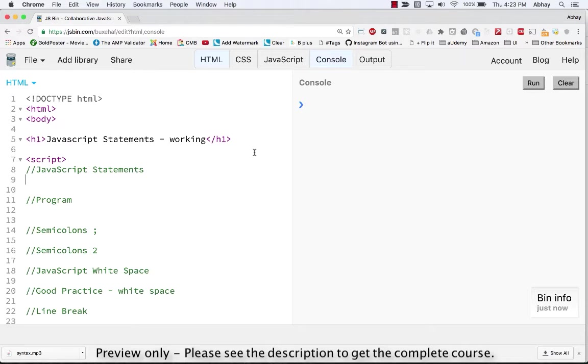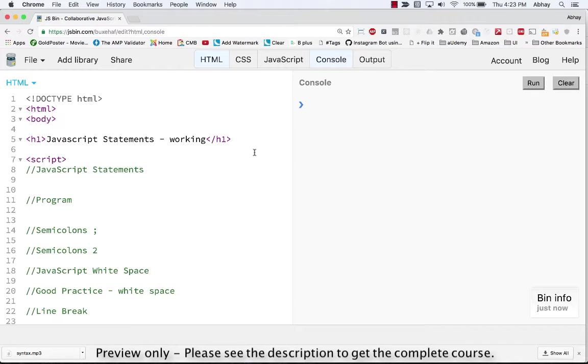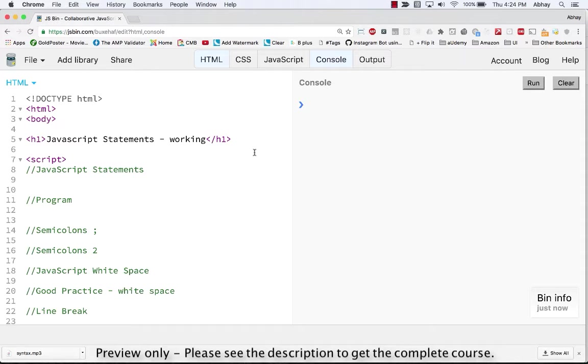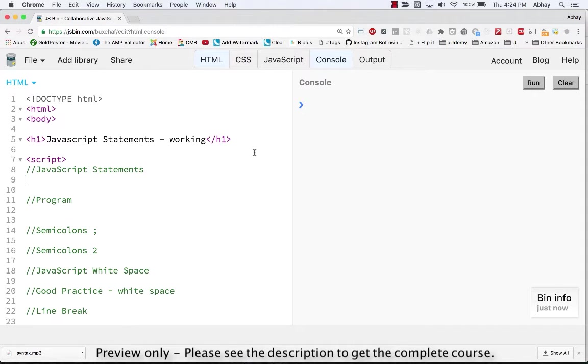I will be sharing this URL with you and you can play along as you want. I will give you a starting URL as well as an ending URL so you know what you will be ending up by the end of the session. So let's get started. What is a statement? We already discussed that a statement is nothing but a set of instructions that will be executed by the web browser.